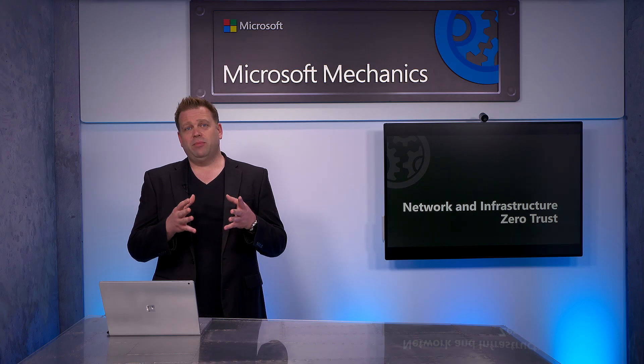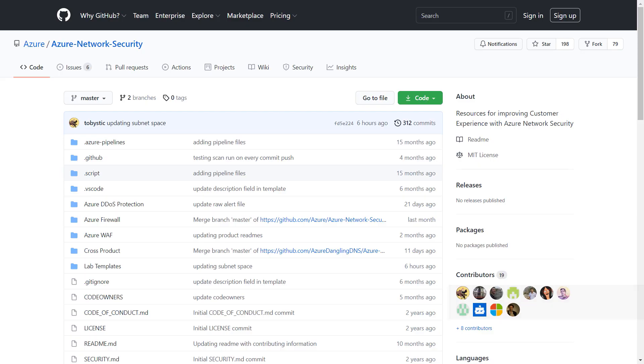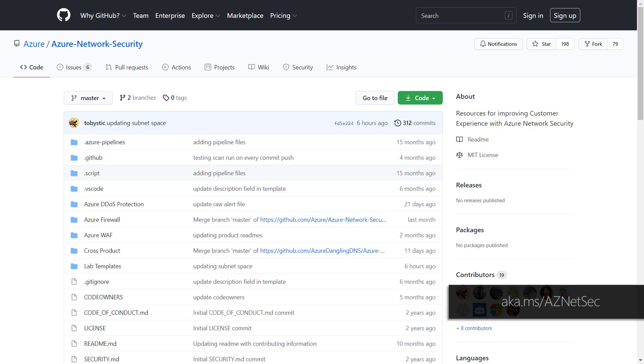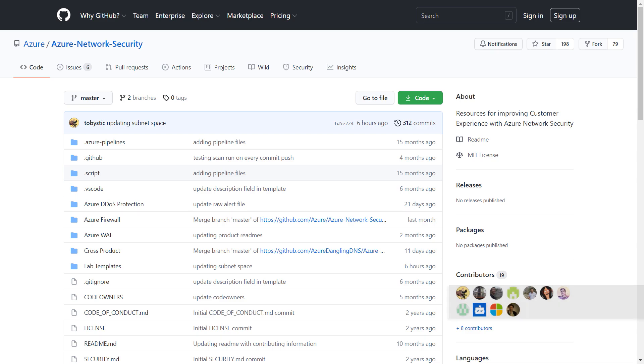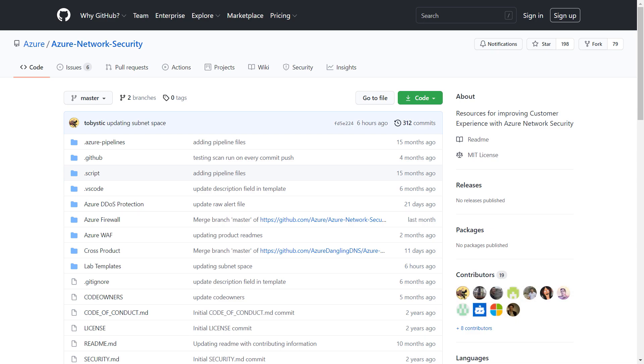By the way, you can try most of this out by going to aka.ms/aznetsec and using the Azure Resource Manager templates to deploy hands-on experiences in your Azure subscription.